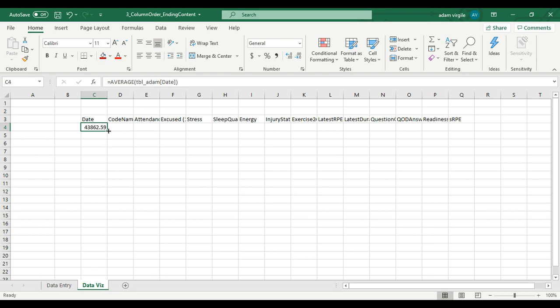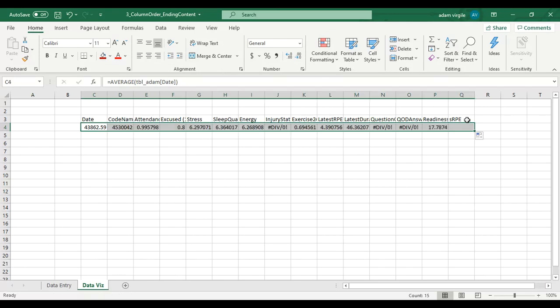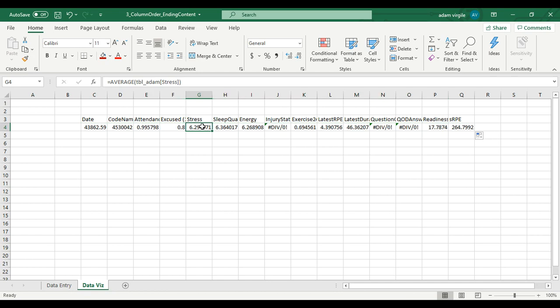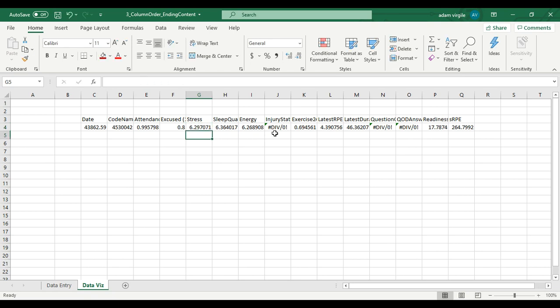I'm going to take an average of that. Now I'm going to drag - I'm going to come to this bottom corner here where this green box is, there's going to be a crosshairs here. I'm going to click and hold and drag it across, and that's going to give me averages for all of these metrics because they're in that order in my data entry sheet. If I were to click on stress, it should say average table Adam stress, and it does, so that's good.